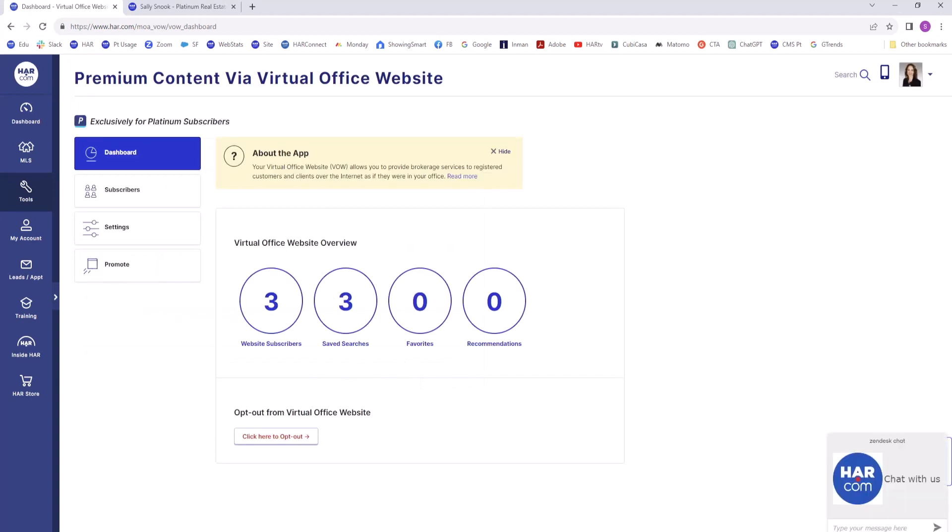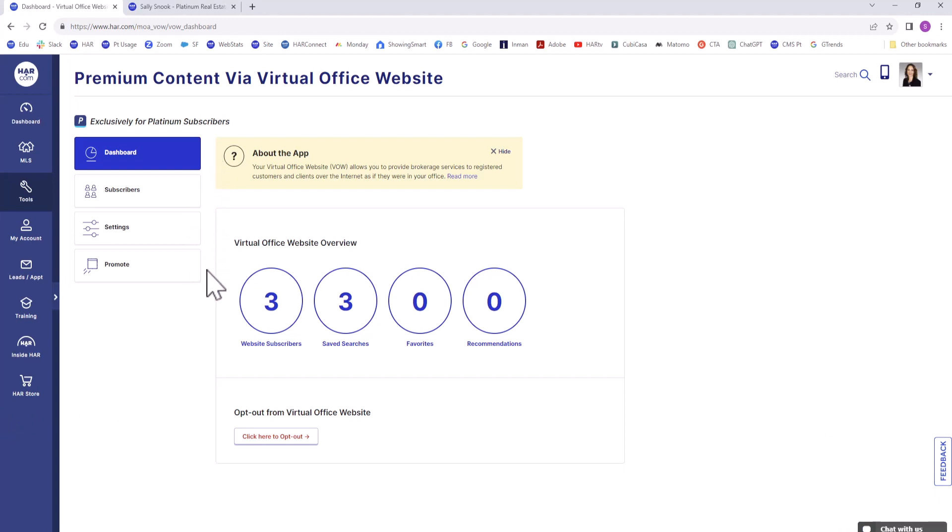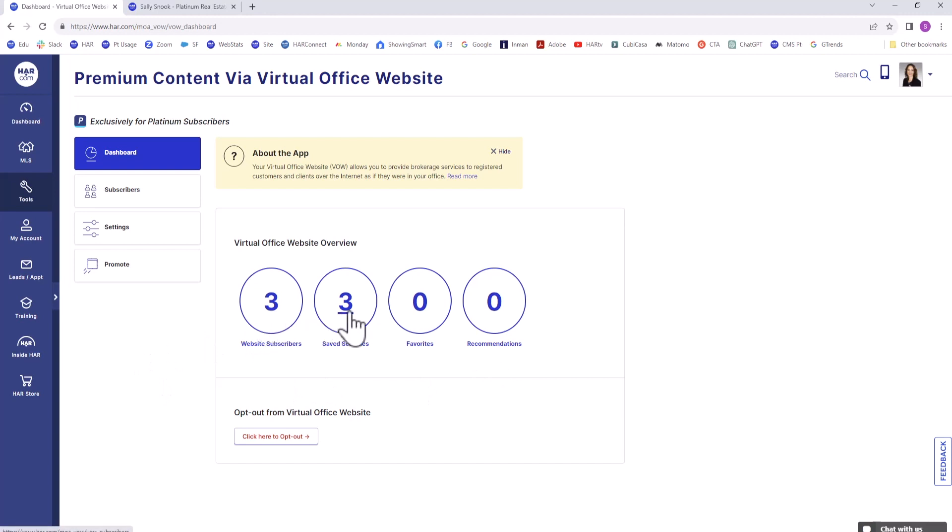You will now see a vertical menu to the left. This main page is your VOW dashboard. You'll be able to view the number of VOW subscribers, their saved searches and favorites, and also recommended properties for your subscribers. All of these are links to information about your subscribers.